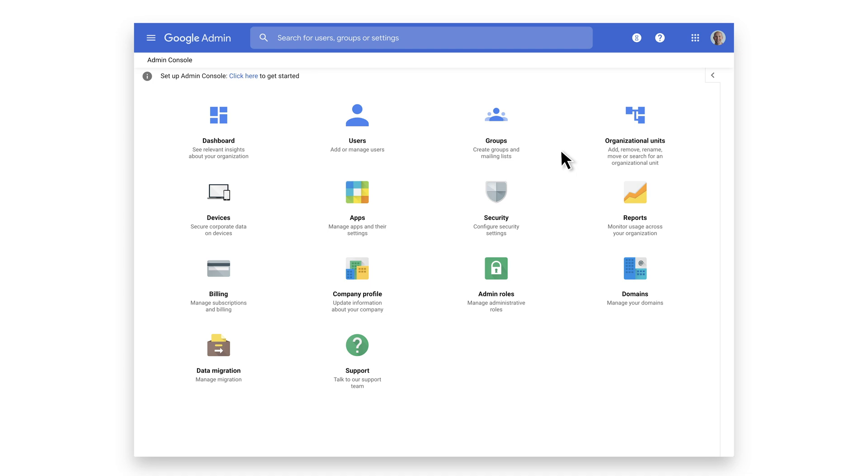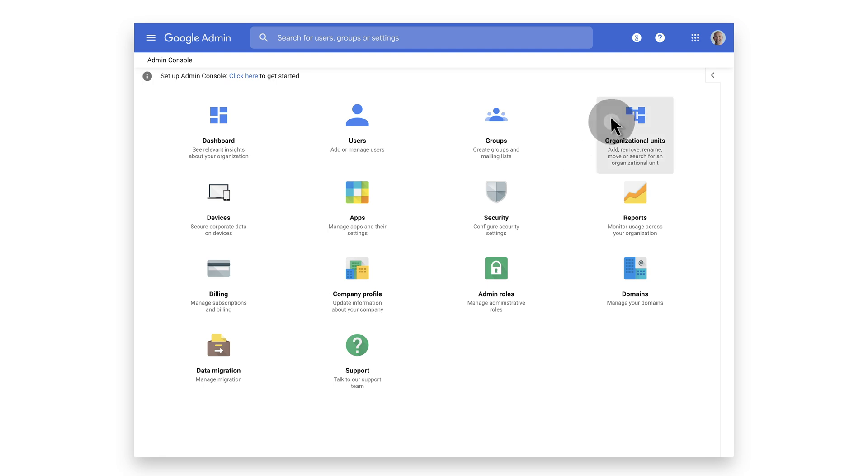thereby creating specific rules for a particular set of users or Chrome machines. To create or manage OUs, select Organizational Units. Here we can see the organizational unit tree for the domain.